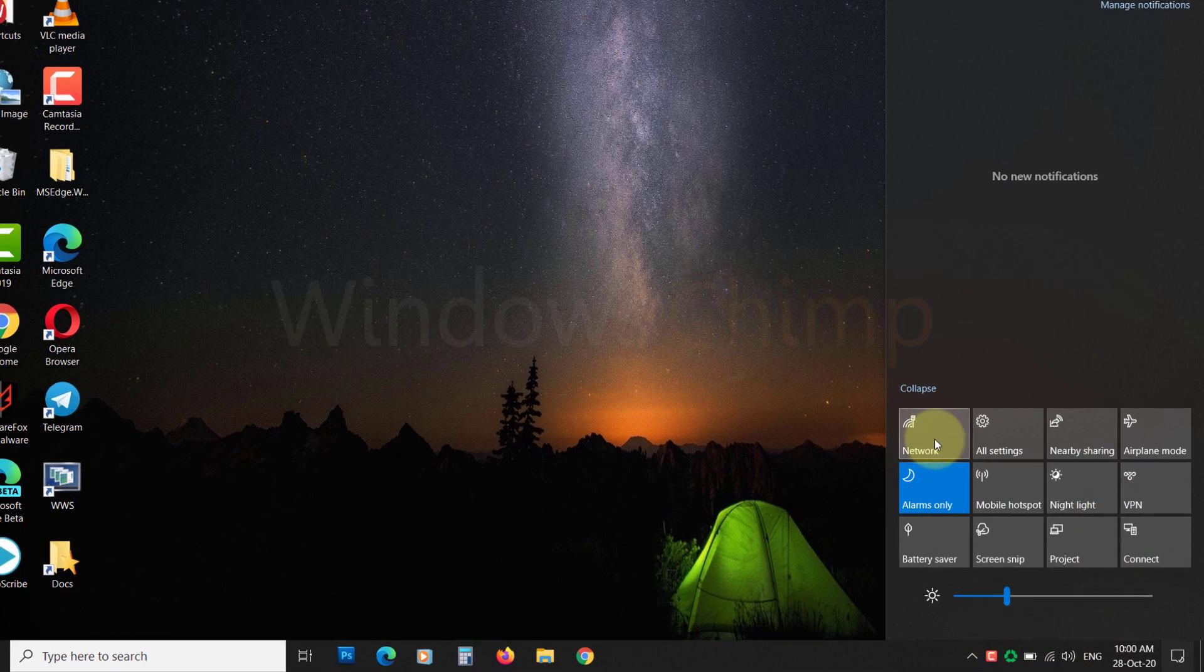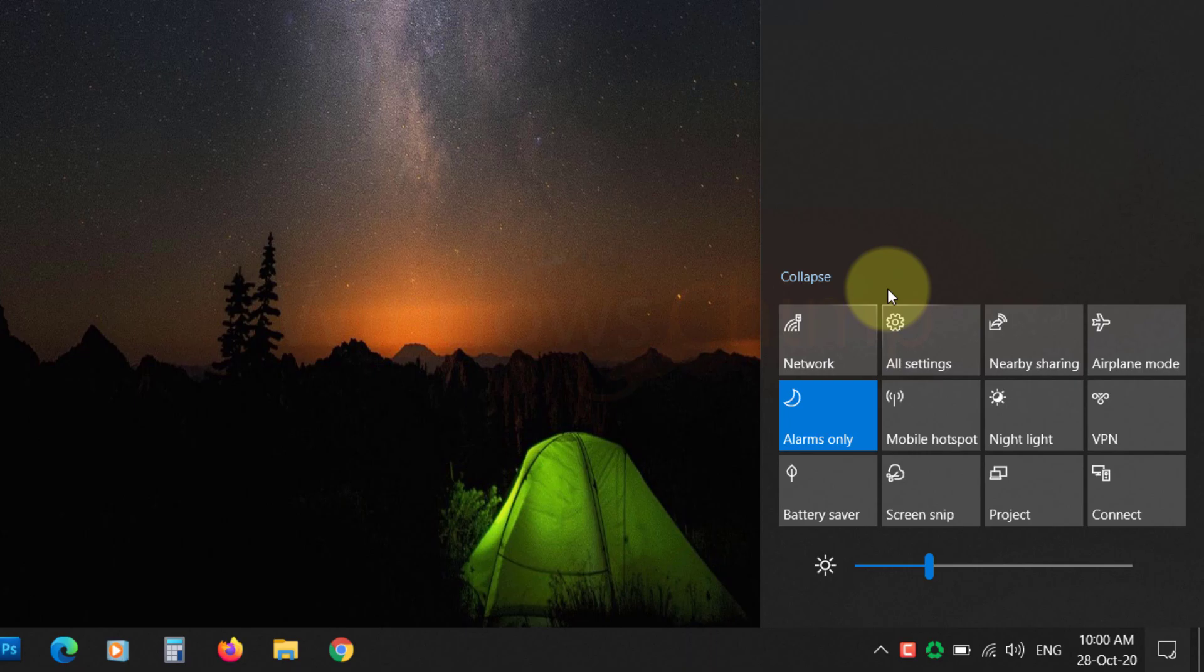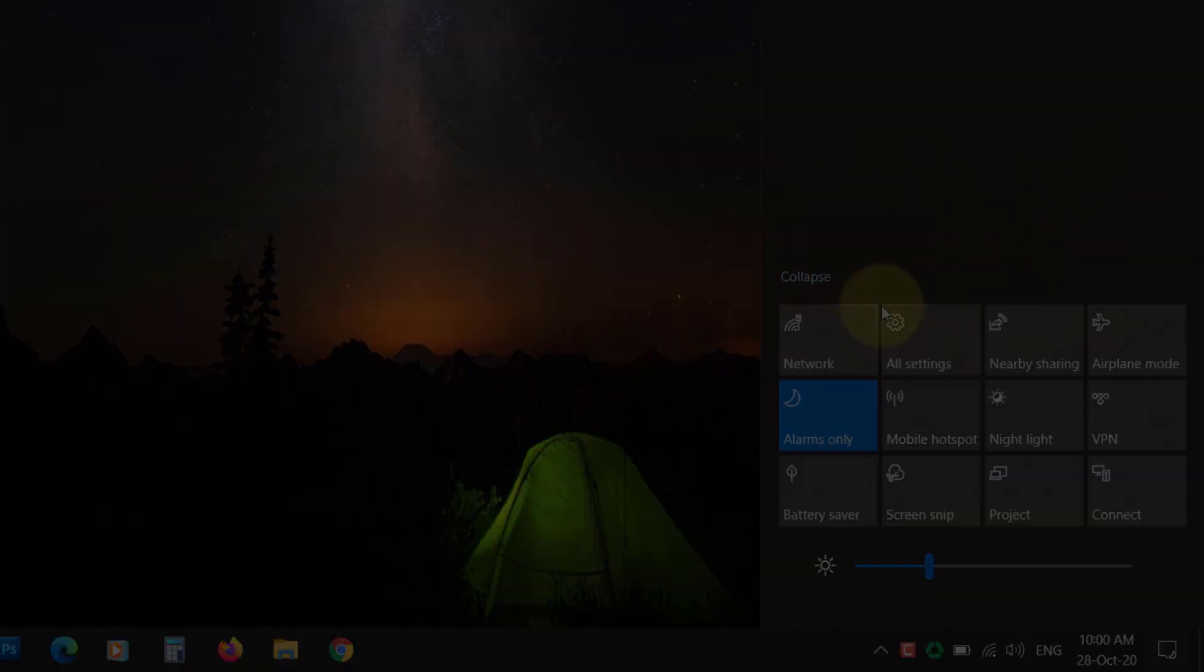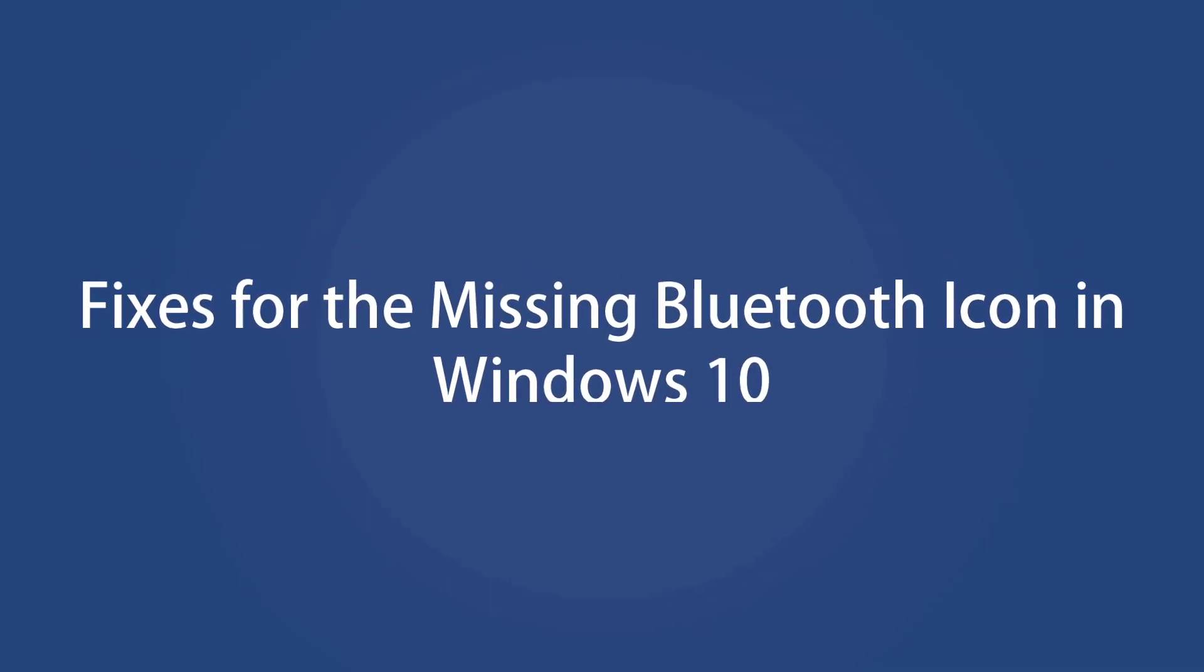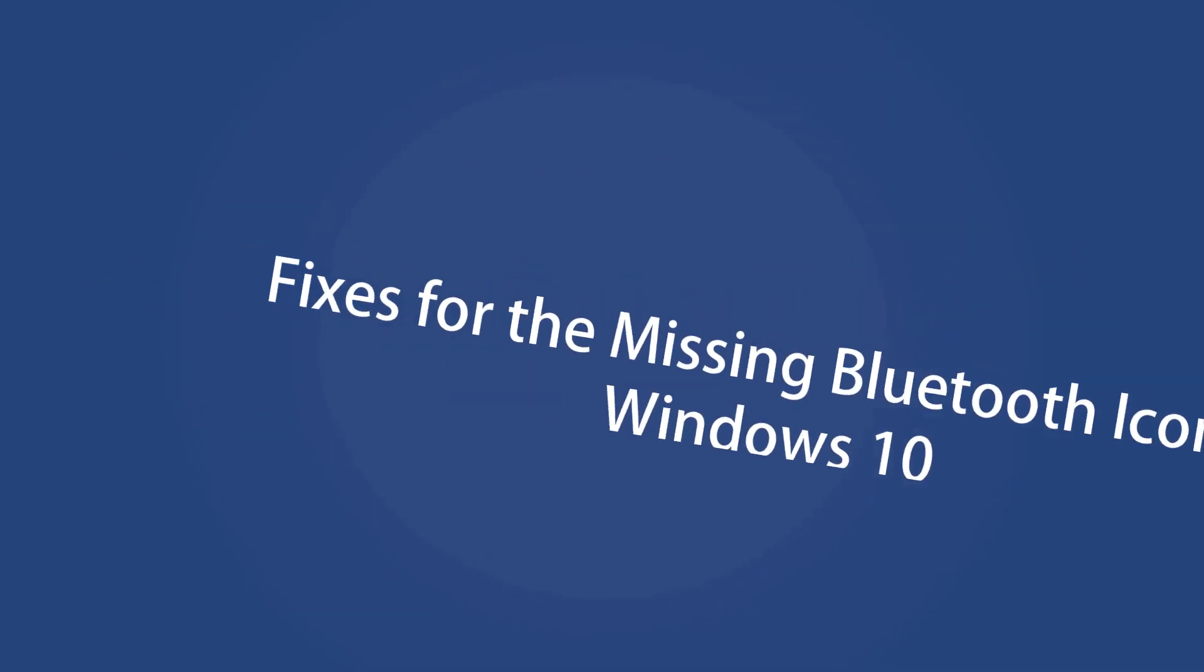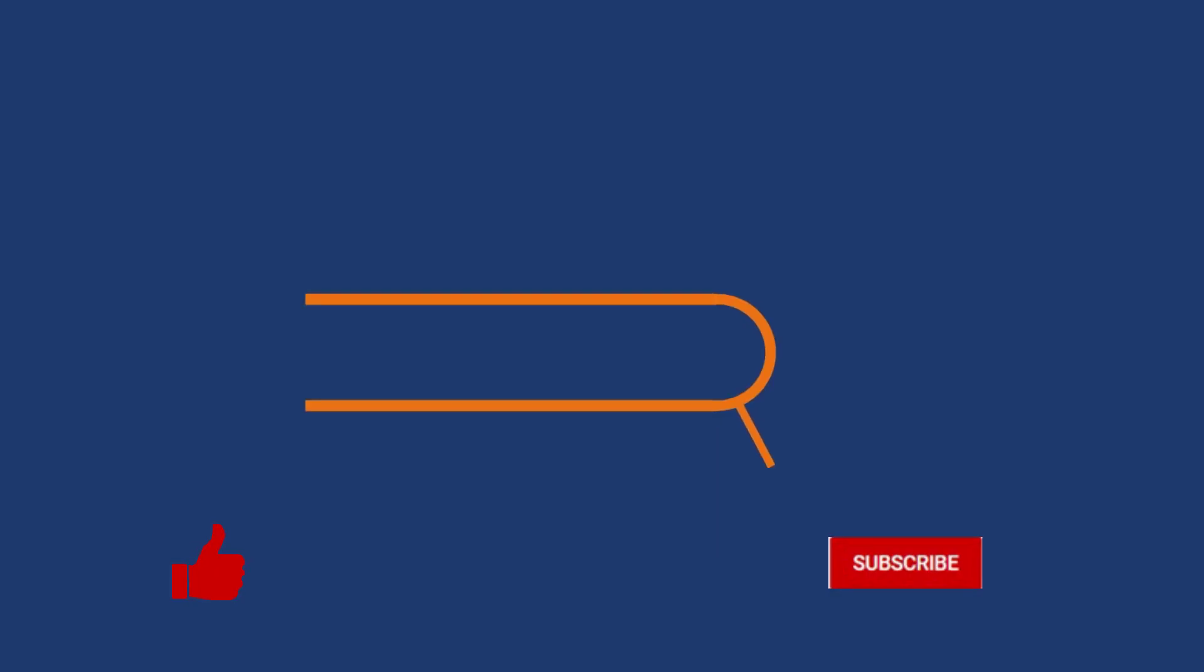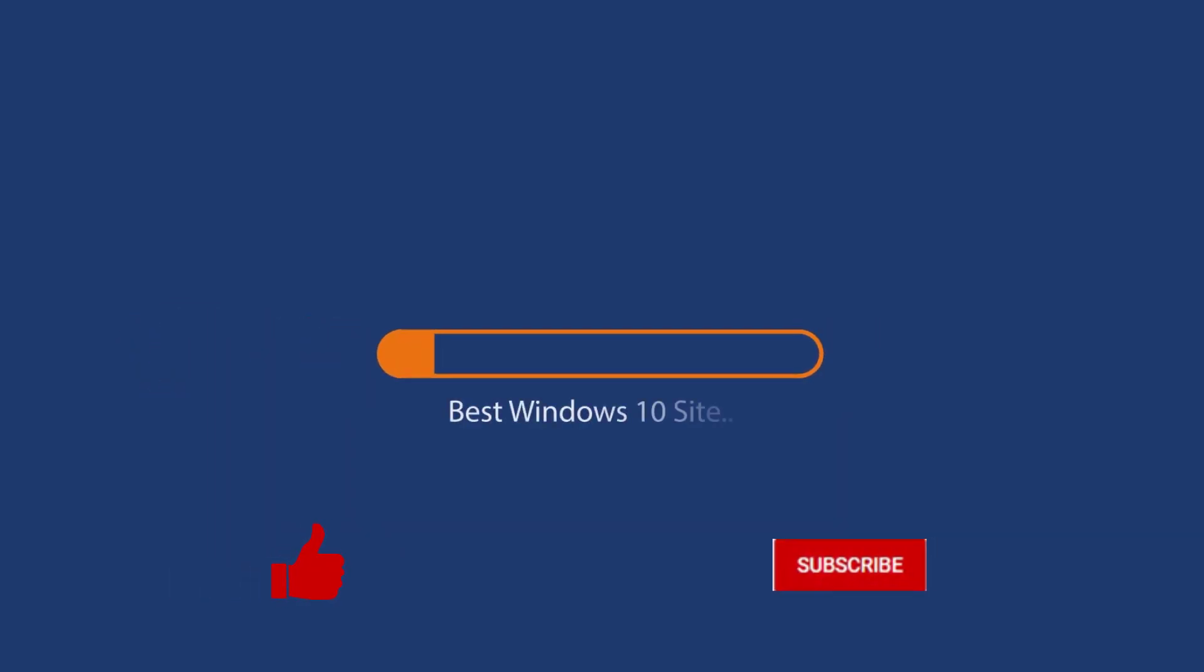Is the Bluetooth icon from your Windows 10 PC missing? In this video, you will see several possible causes and fixes for the missing Bluetooth icon in Windows 10. Before we start this guide, press that like button and subscribe to our channel.